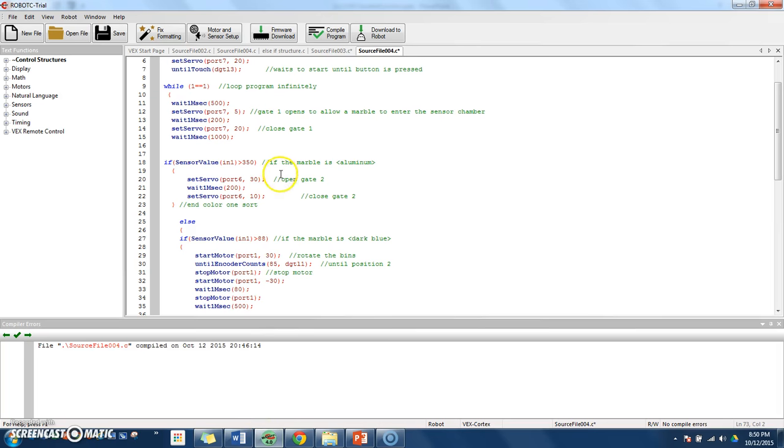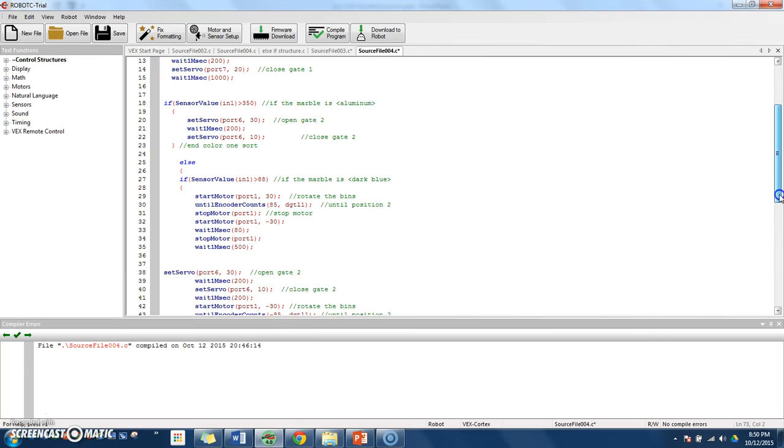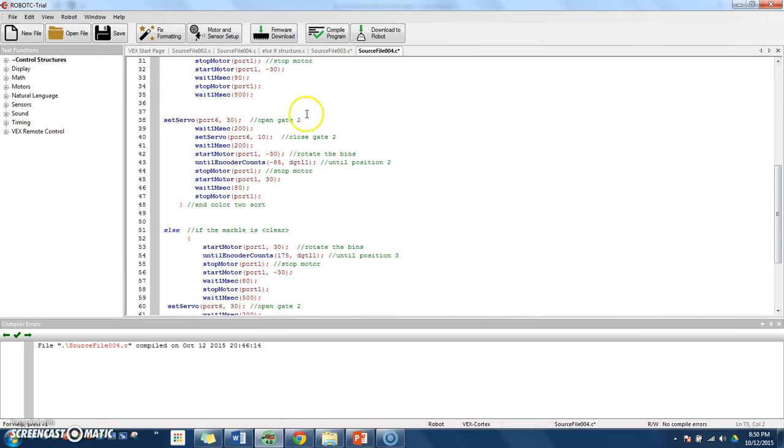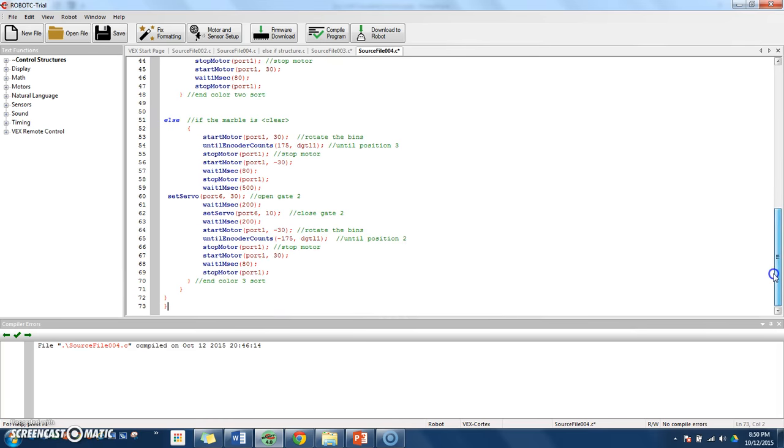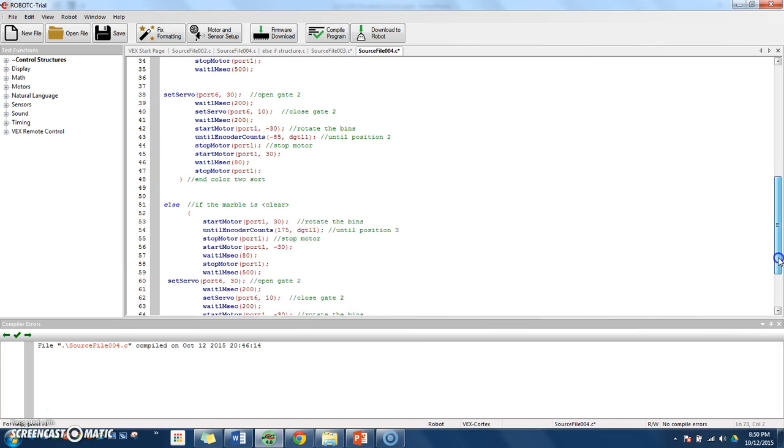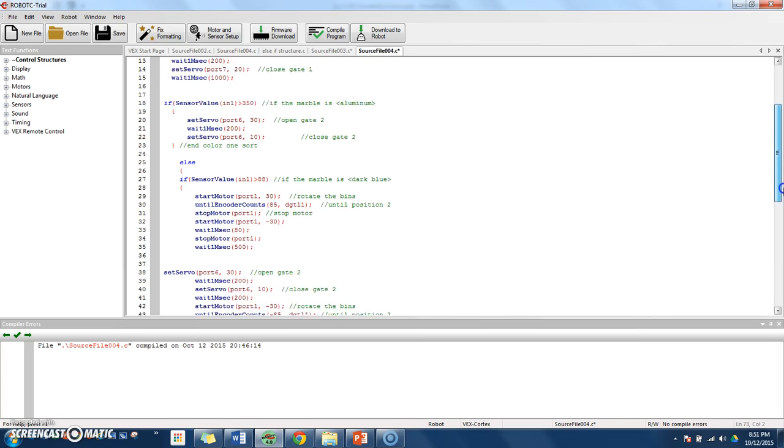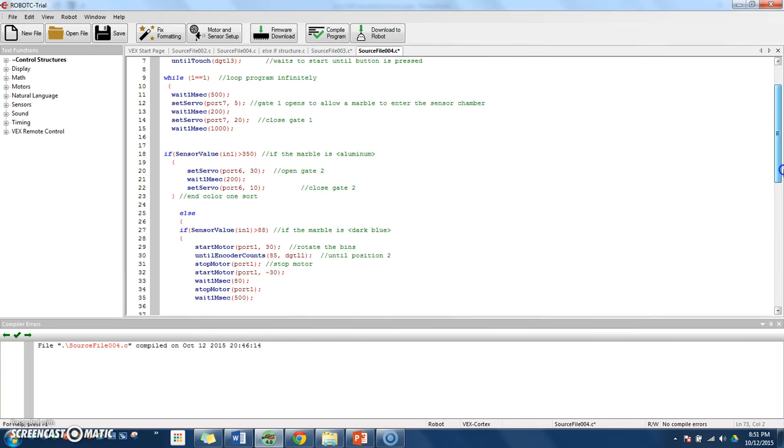And throughout the code, if we look back here, we can see here open gate 2, close gate 2. So it's called once there, or it's written once there. It's written here again. Continue it on. It's here again. So it's not a huge amount, but it is called a few times.